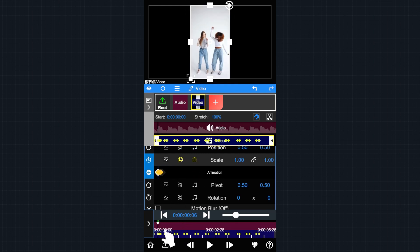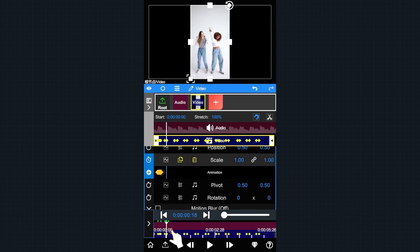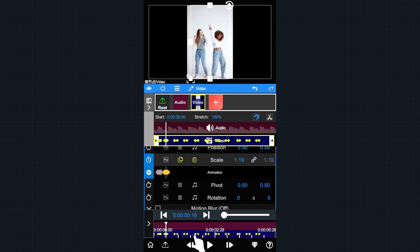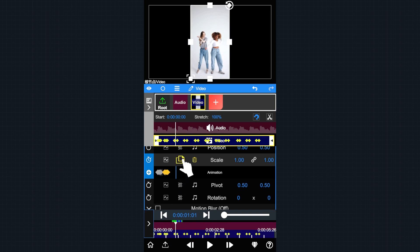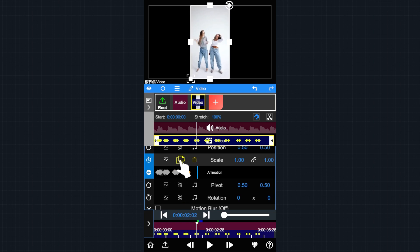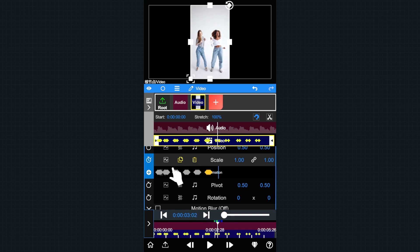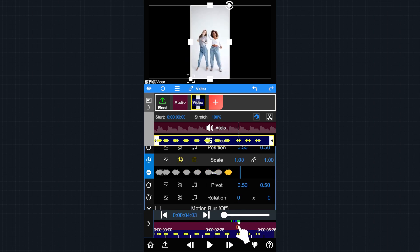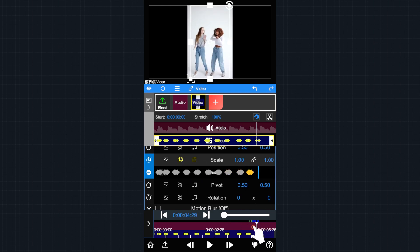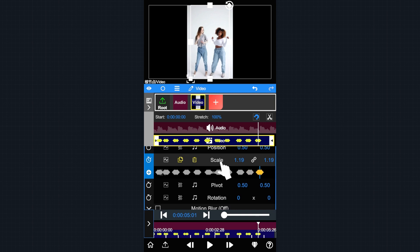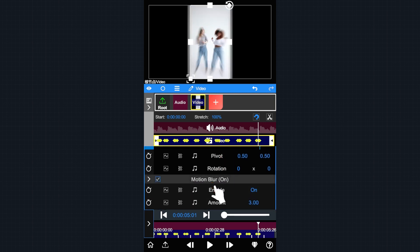Select these 3 k-frames and then paste them at the position of the other remaining beats. Enable the motion blur and let's RAM preview it again.